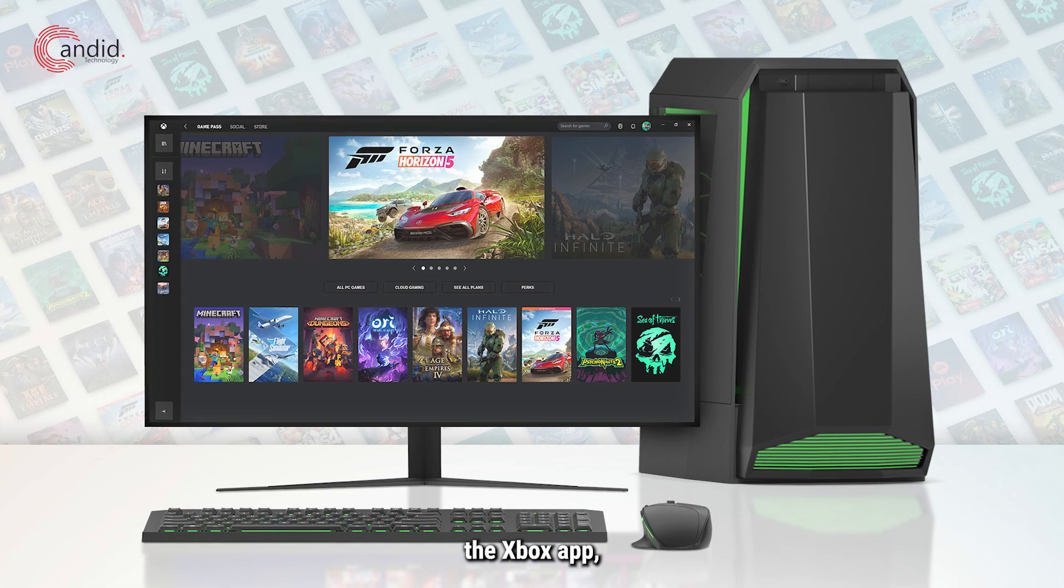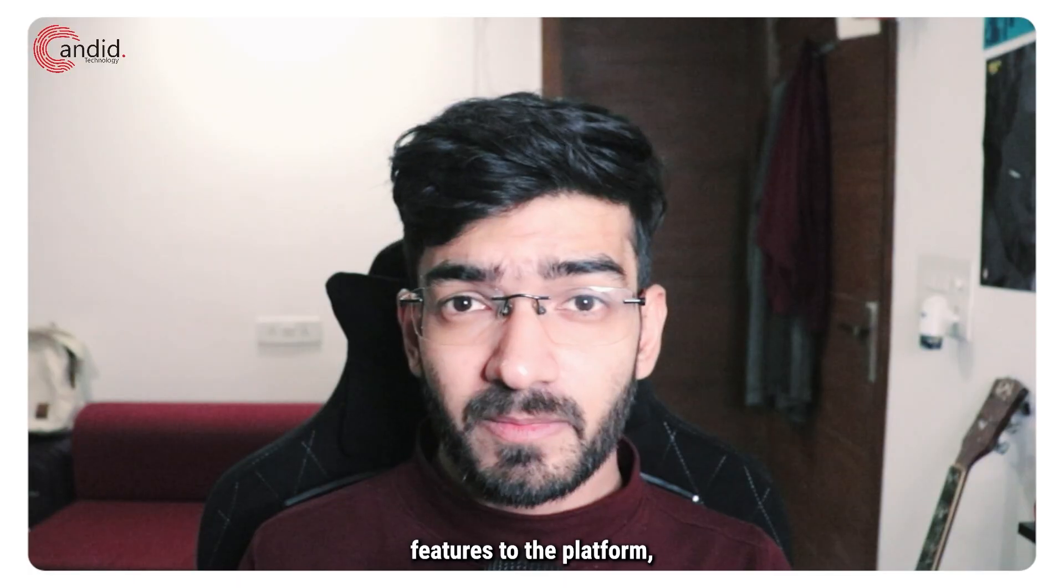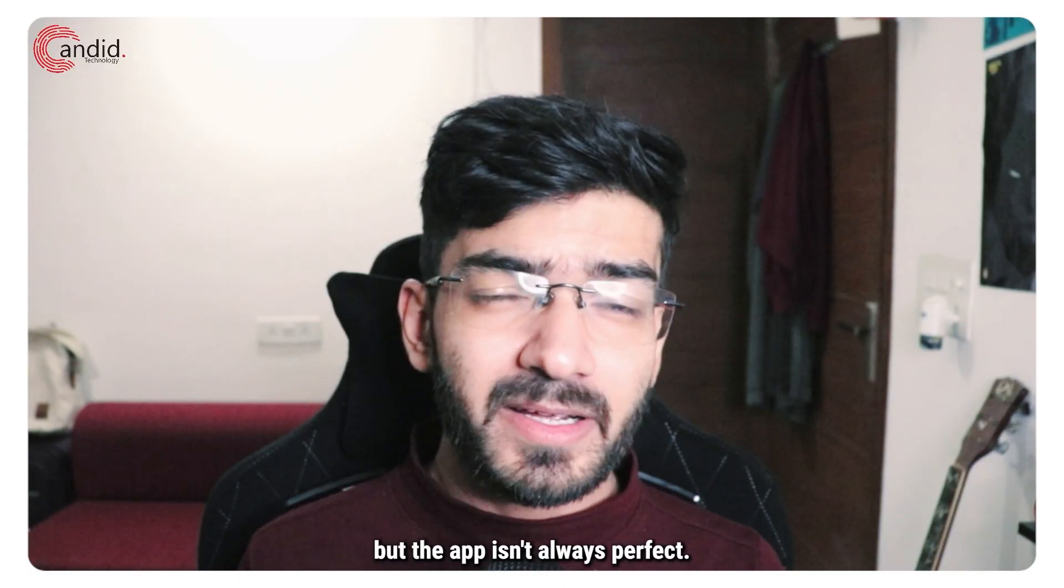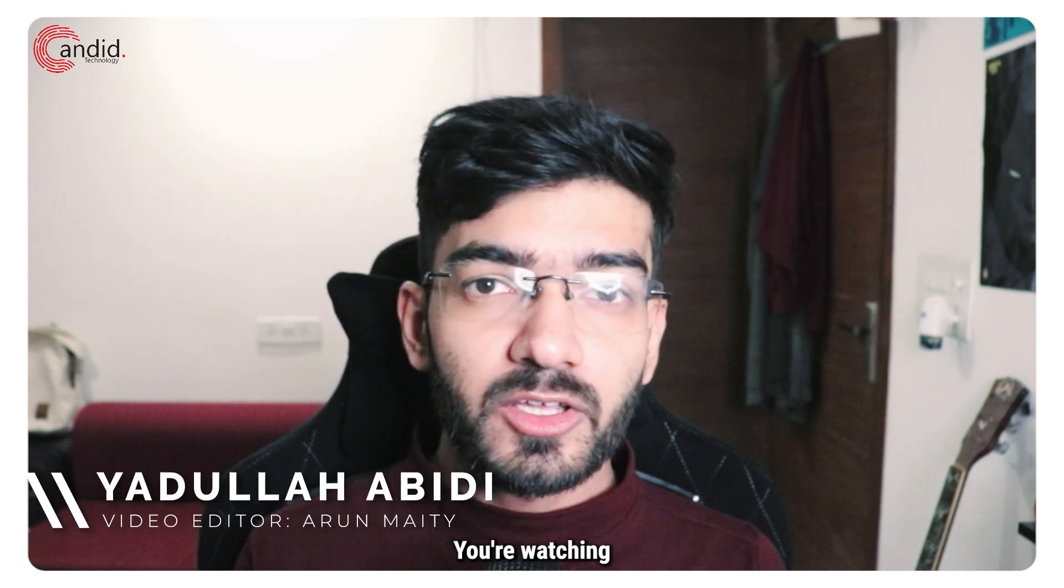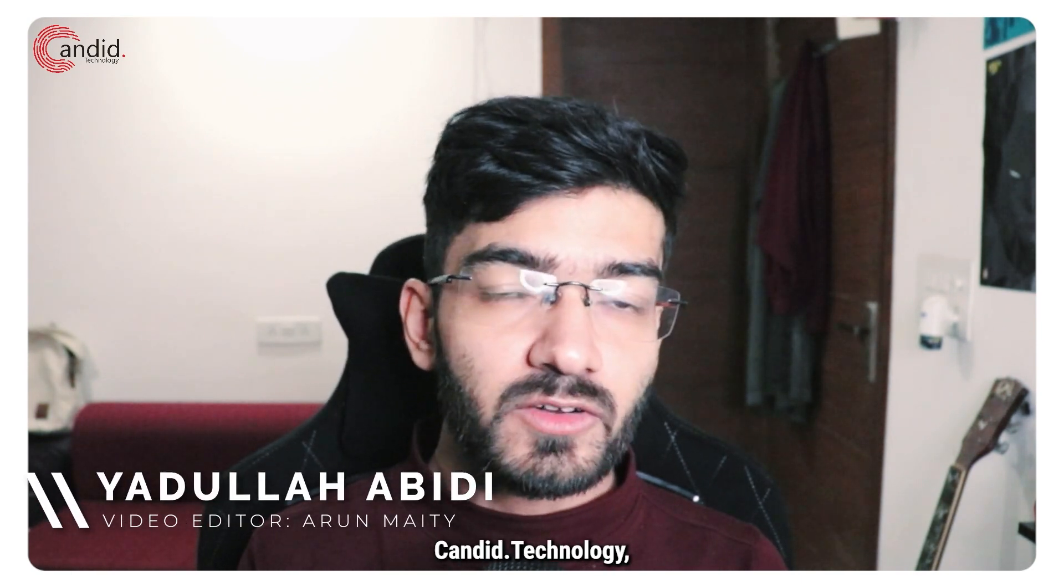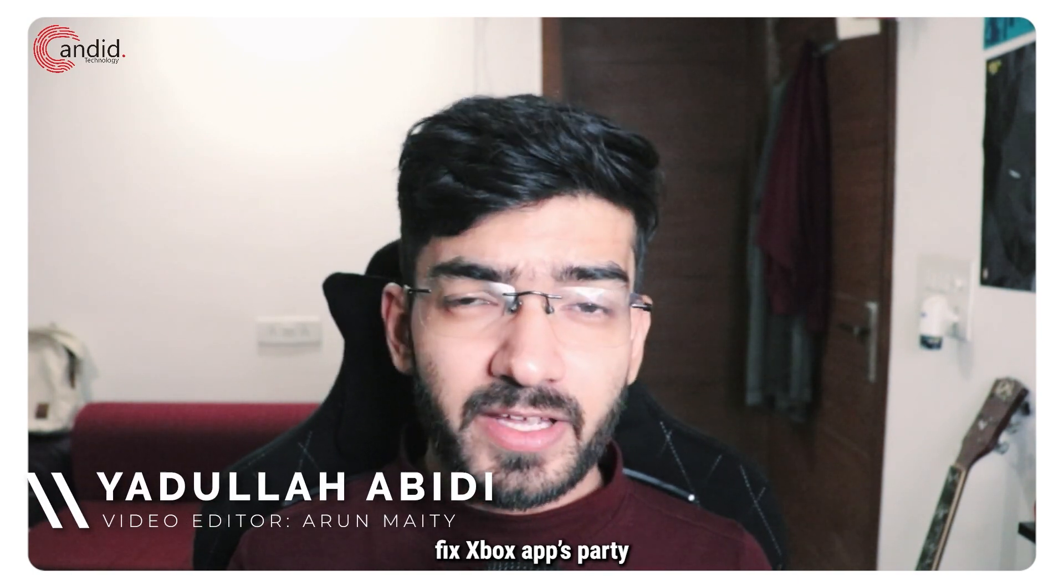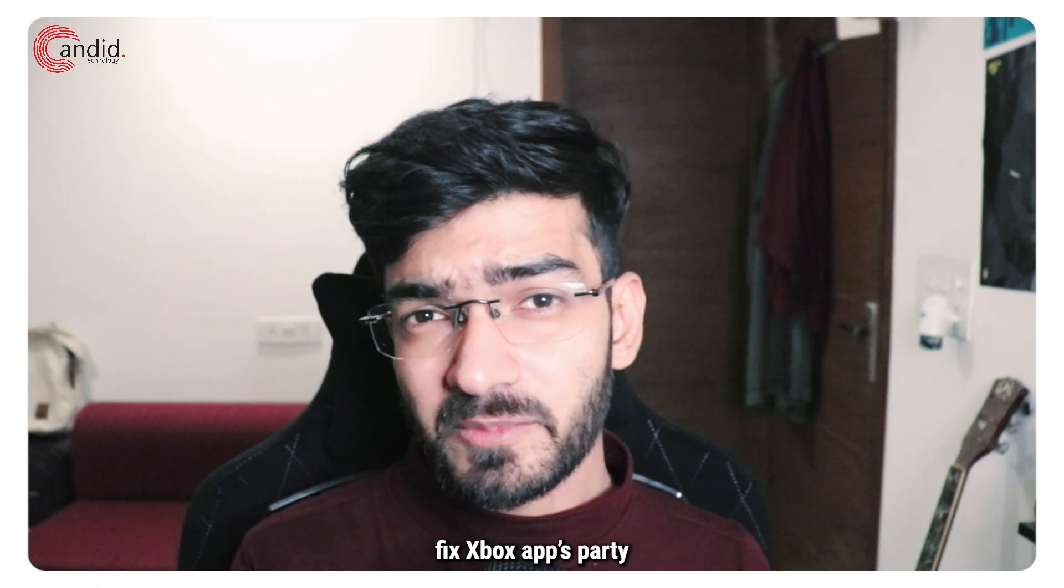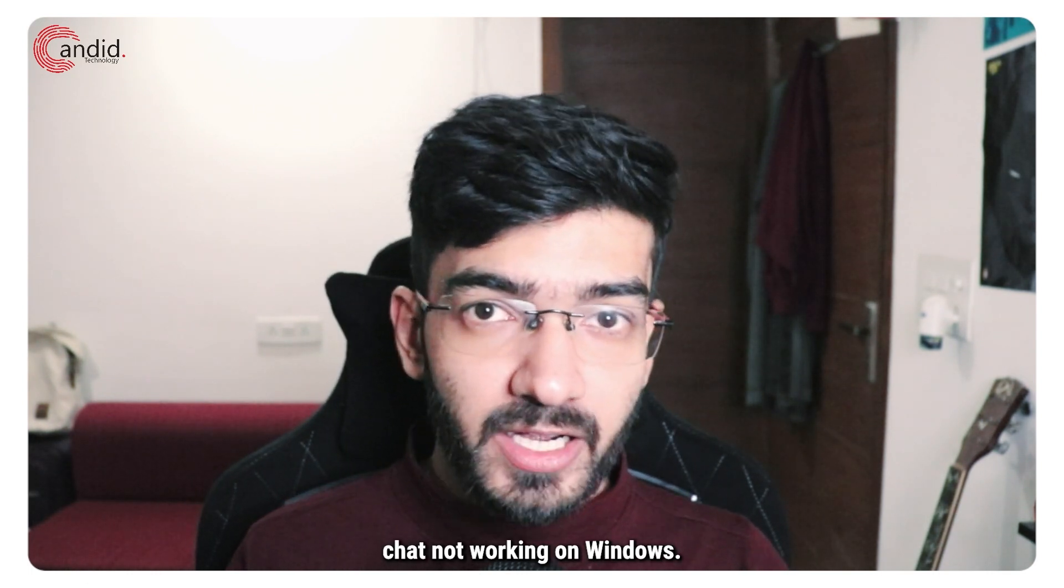Windows 11 has the Xbox app which brings a bunch of Xbox features to the platform, but the app isn't always perfect. My name is Yadulla, you're watching Candid Technology, and in this video we're talking about how you can fix Xbox app's party chat not working on Windows.